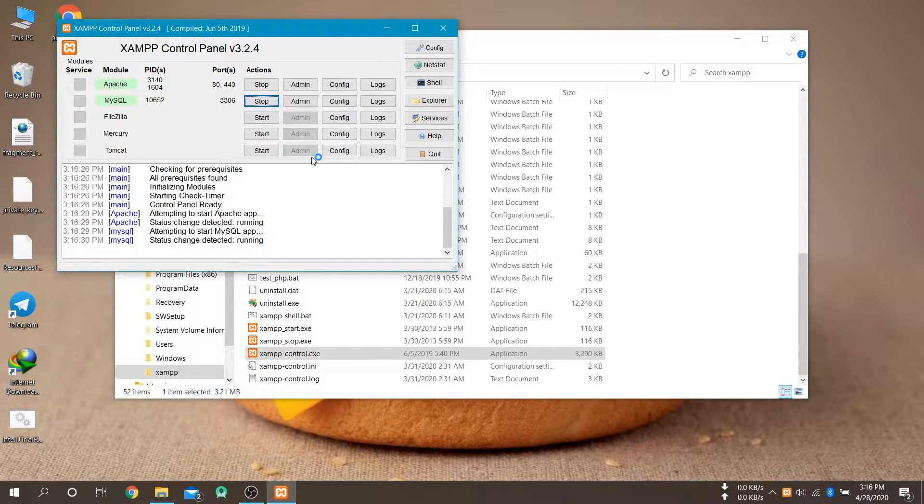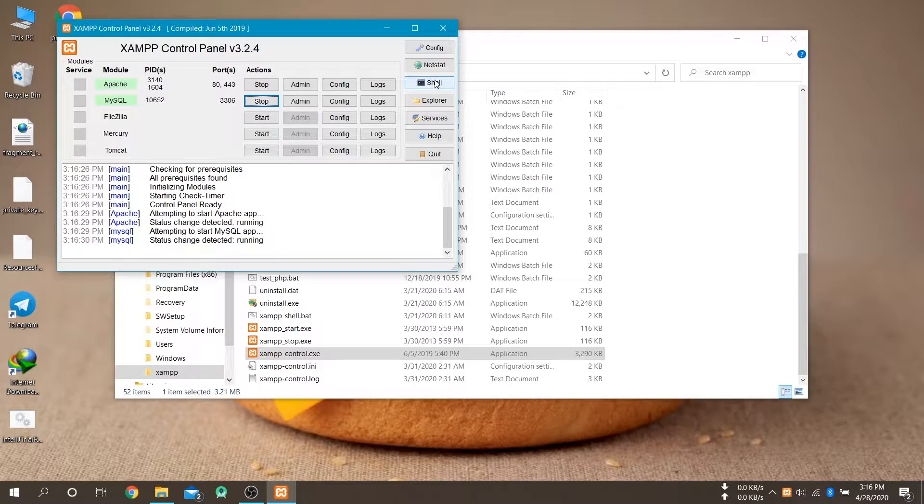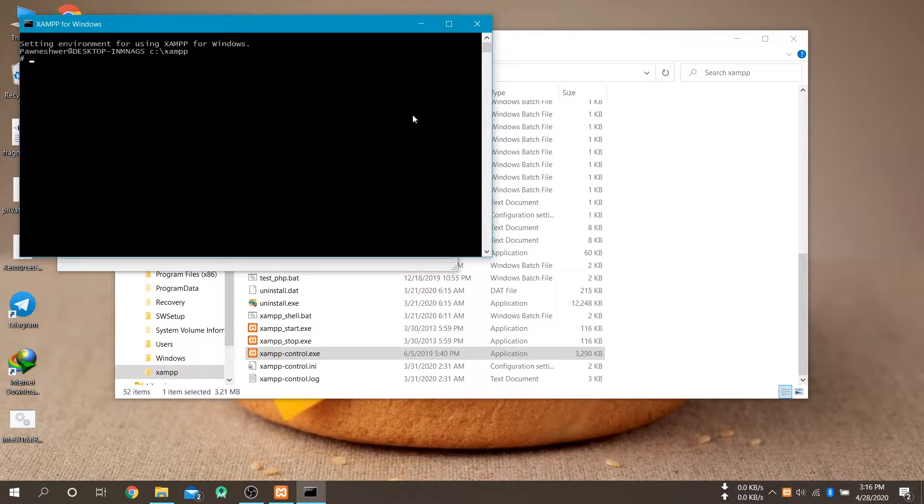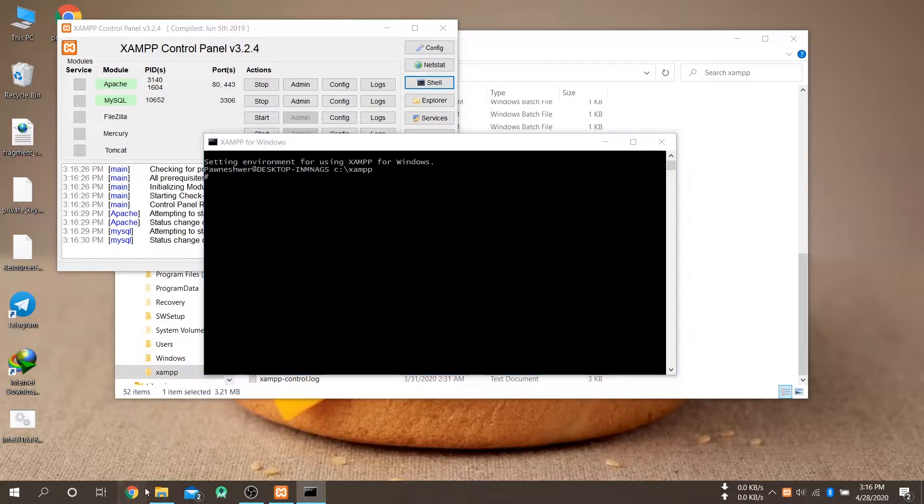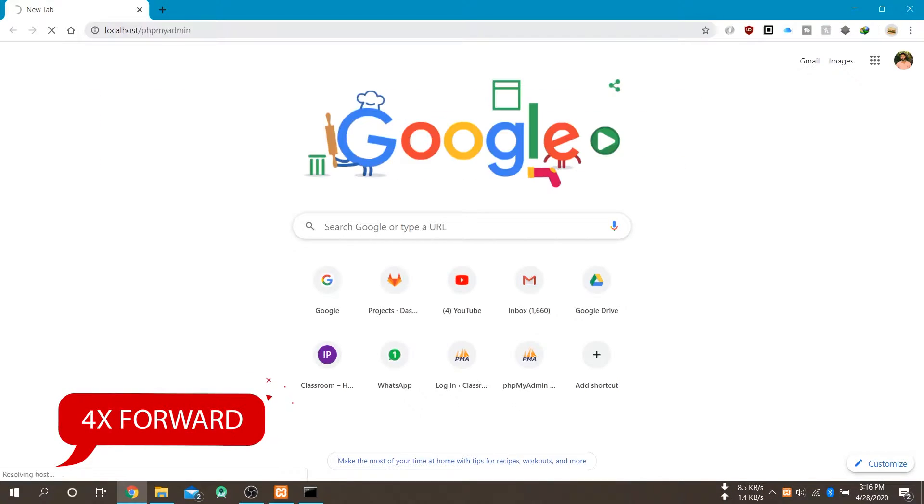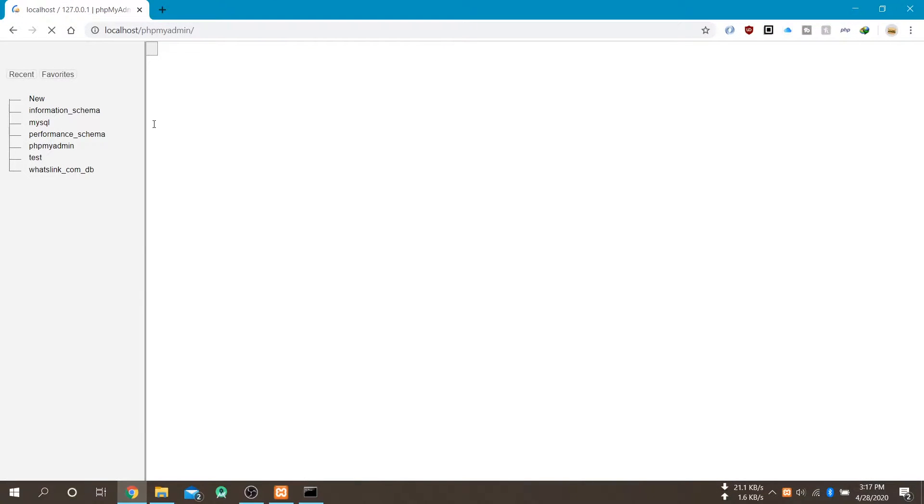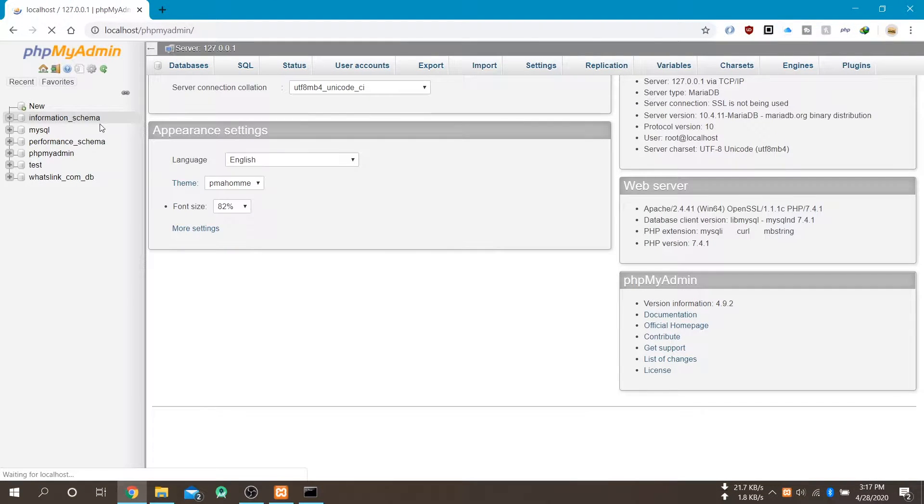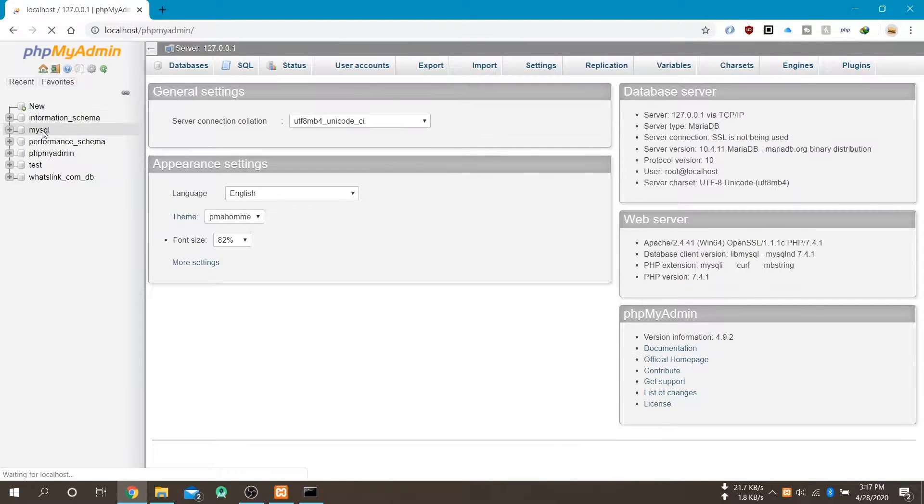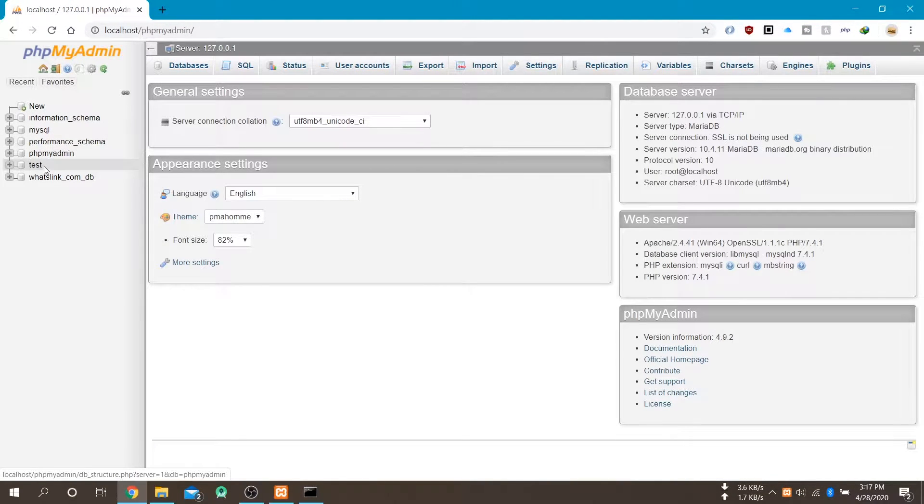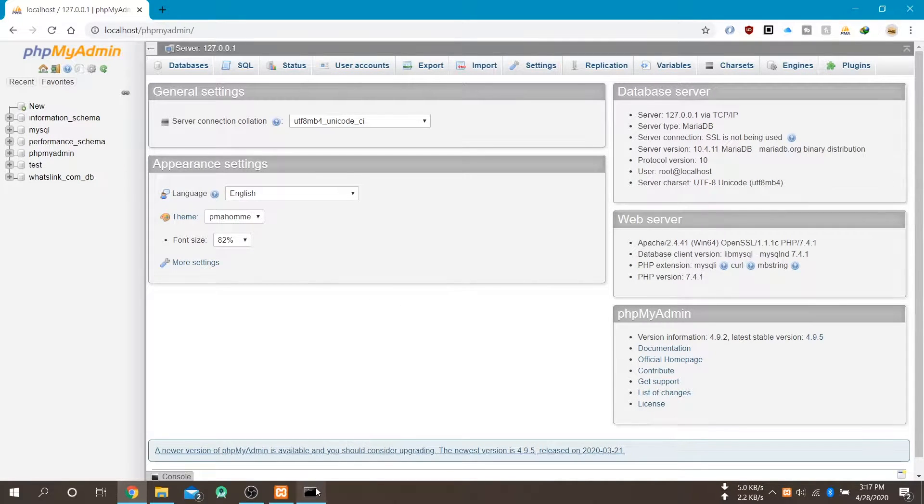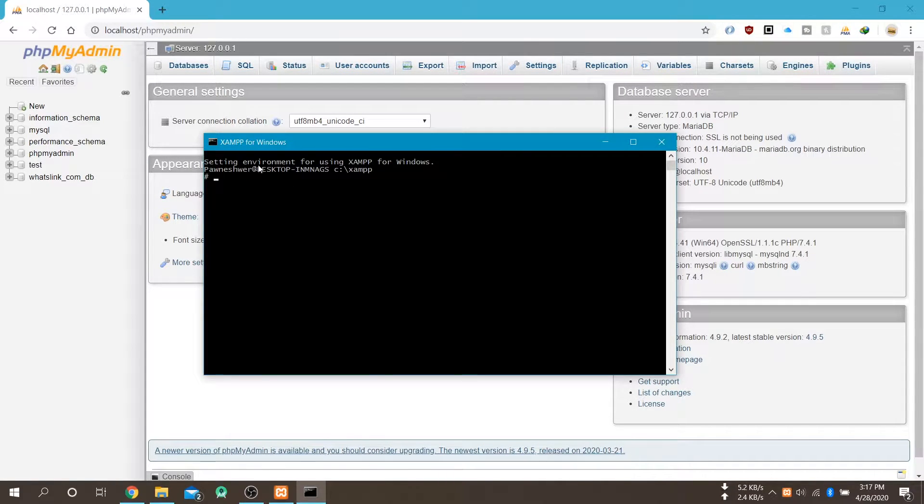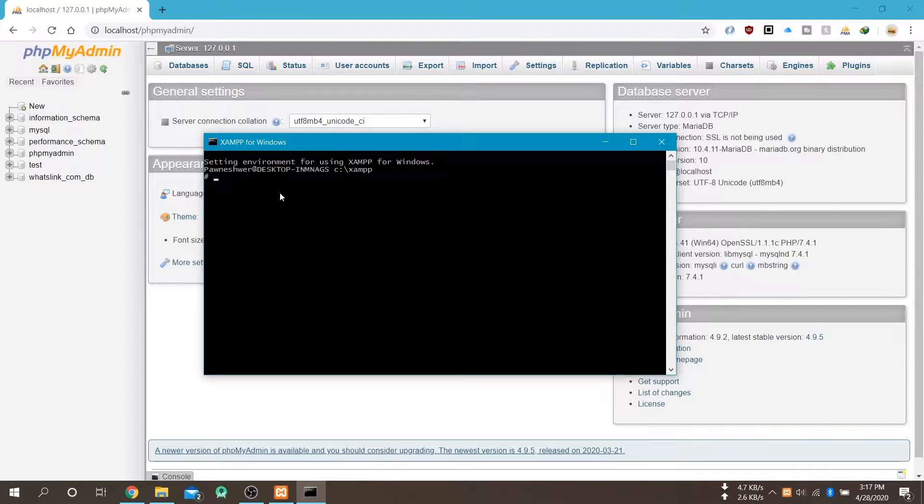After starting them, in my phpMyAdmin, you can see that there is a database which is named as whatslink underscore com dot db.